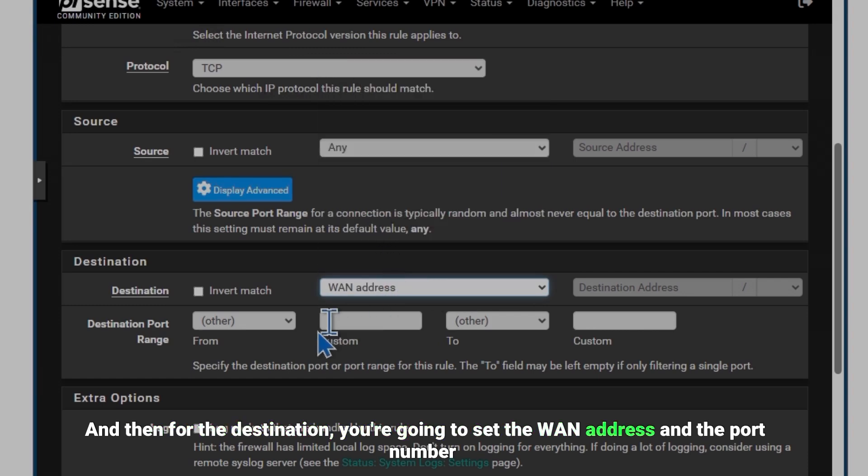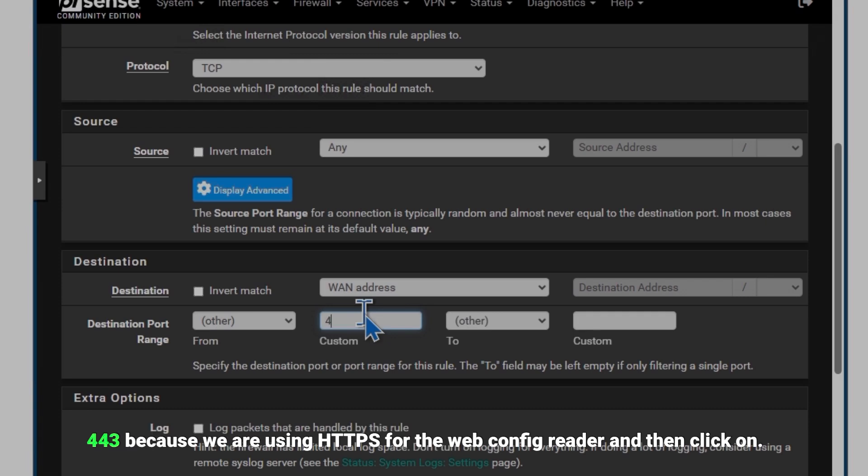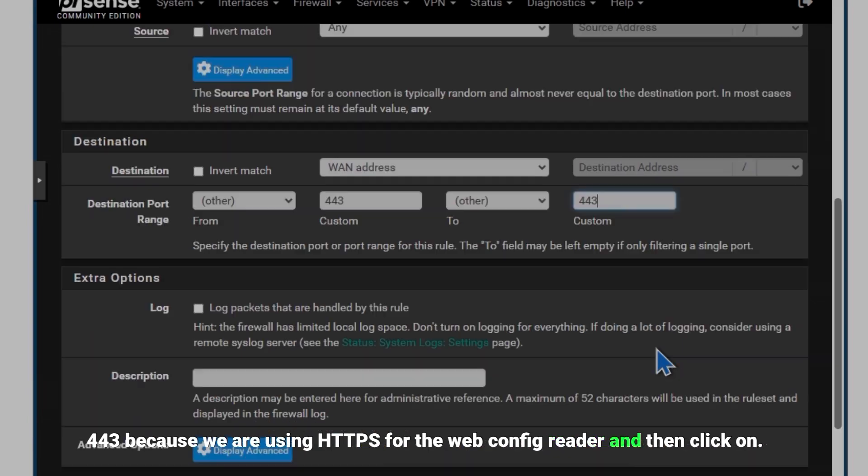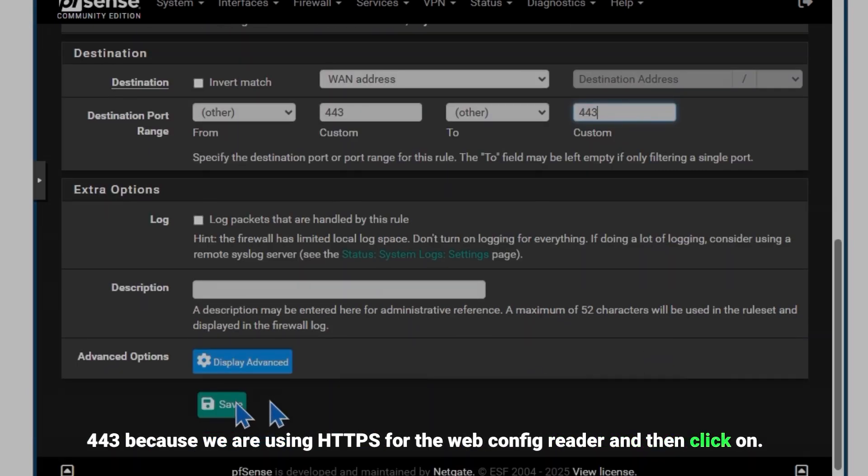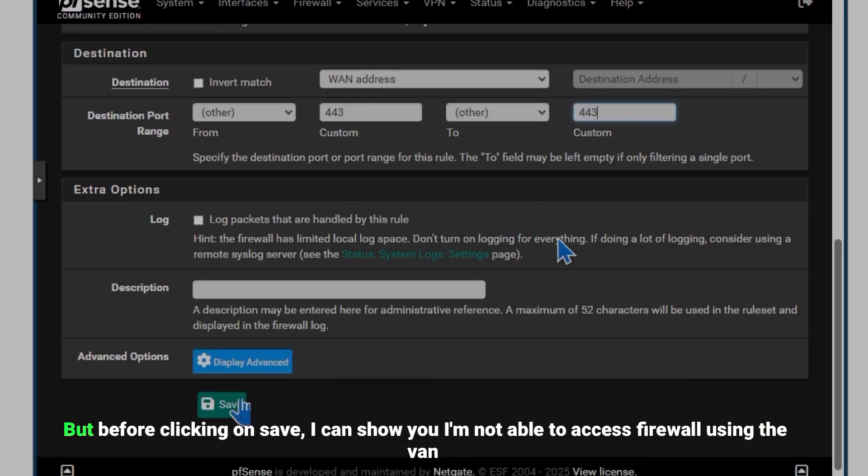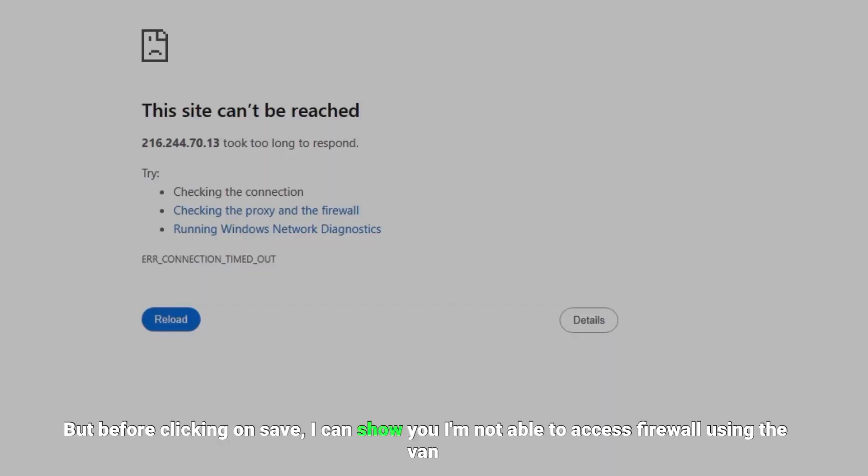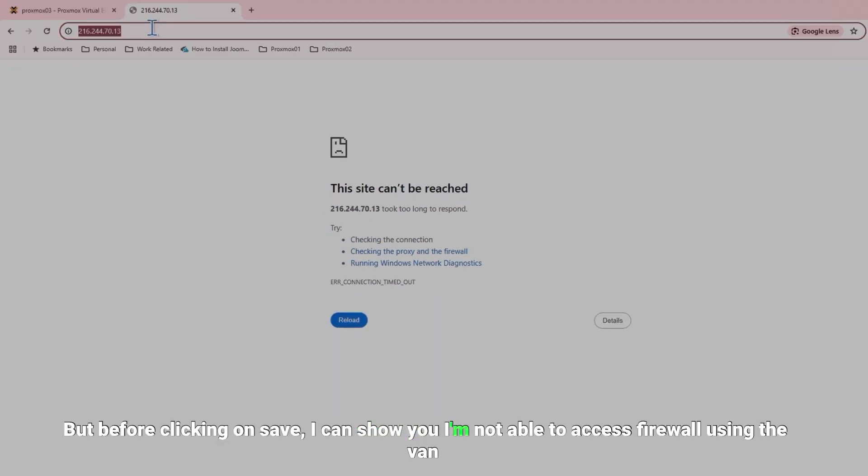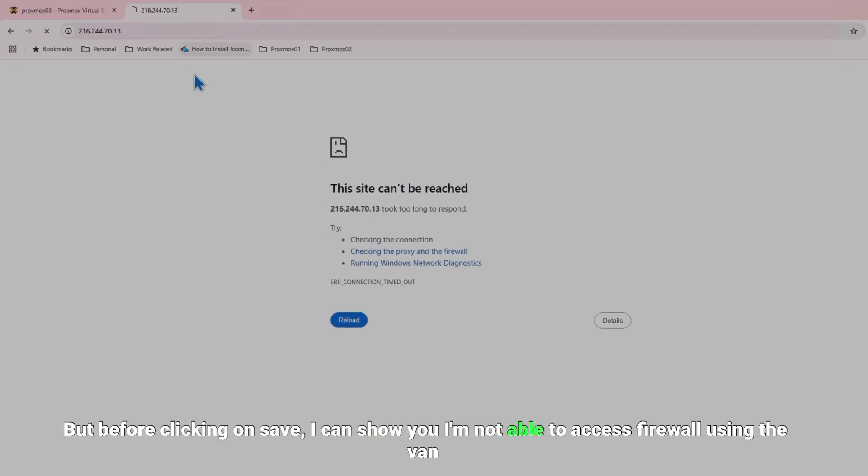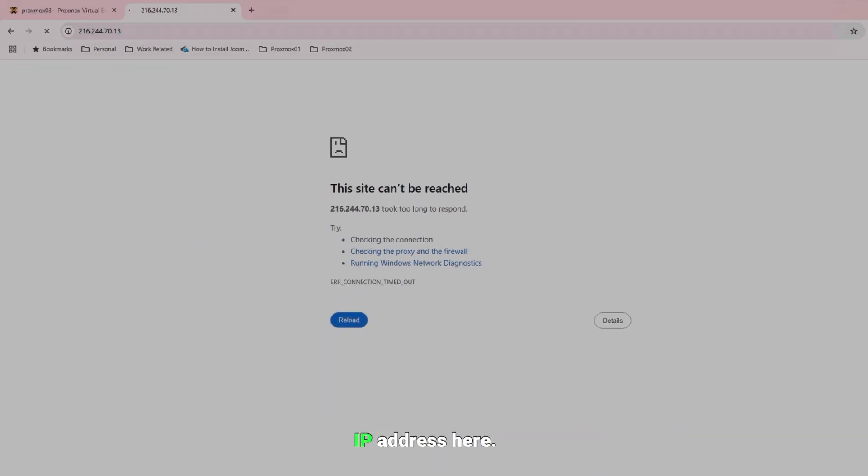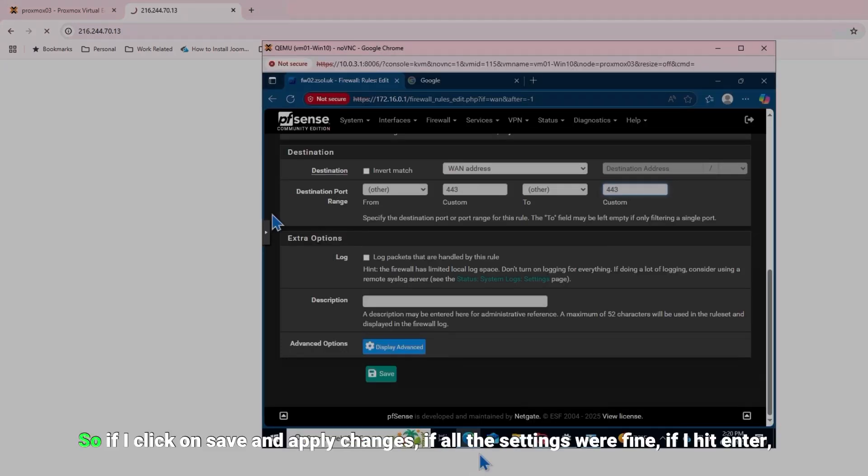And then click on Save. But before clicking on save I can show you I'm not able to access firewall using the WAN IP address. Here you can see it's still loading. So if I click on Save and apply changes, if all the settings were fine, if I hit enter it should...